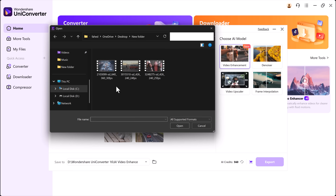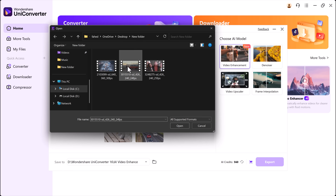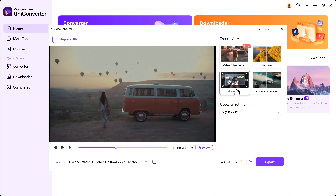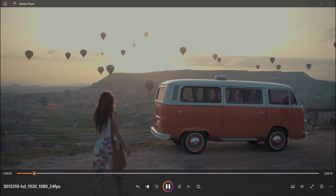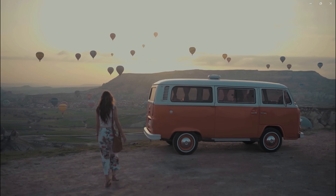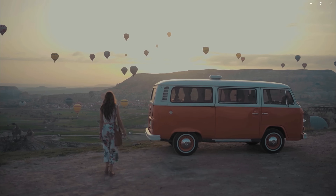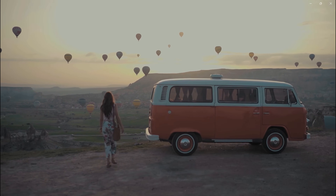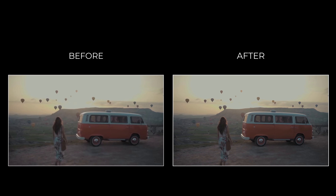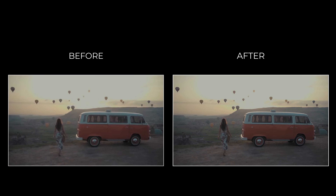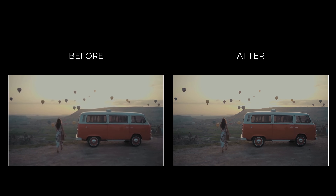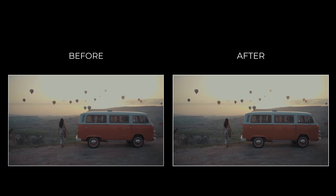Next, I'll try another blurry video, but this time using the Video Upscaler model. Like before, I select the model, let the AI work its magic, and in just a few seconds the new version of the video is ready. Once again, the improvement is easy to see — the video now looks smoother and more professional. This tool is not only fast, but also very effective.